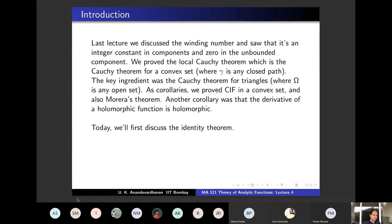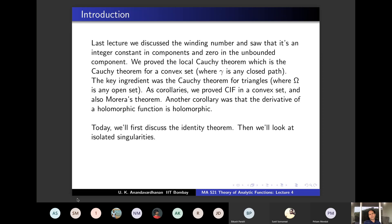Today we will first discuss the identity theorem - you already know this theorem and we will see a quick proof. If two holomorphic functions agree on a set with a limit point, then they have to be identical. Then we will look at isolated singularities, which you must have also seen. These first few lectures are recalling the complex analysis you have already seen.